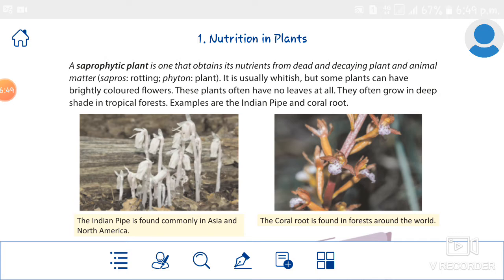Normally these plants are white in color, but some plants are colored. The second picture shown is the coral root, which is colored. The first one is the Indian pipe, which is commonly found in Asia and in North America, and is whitish in color.